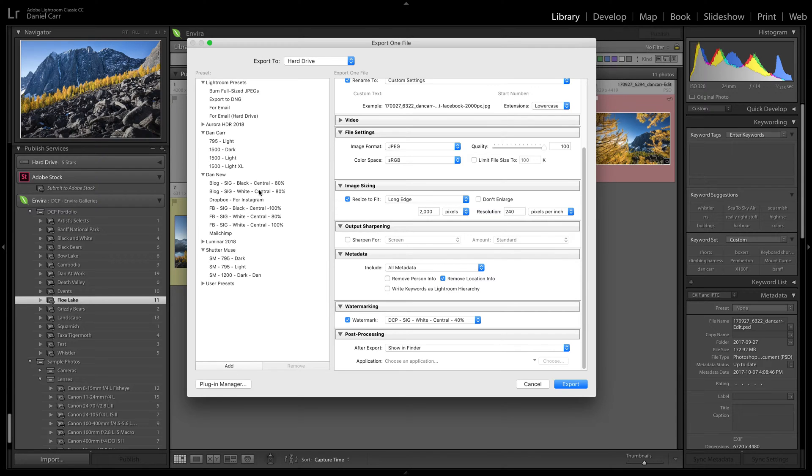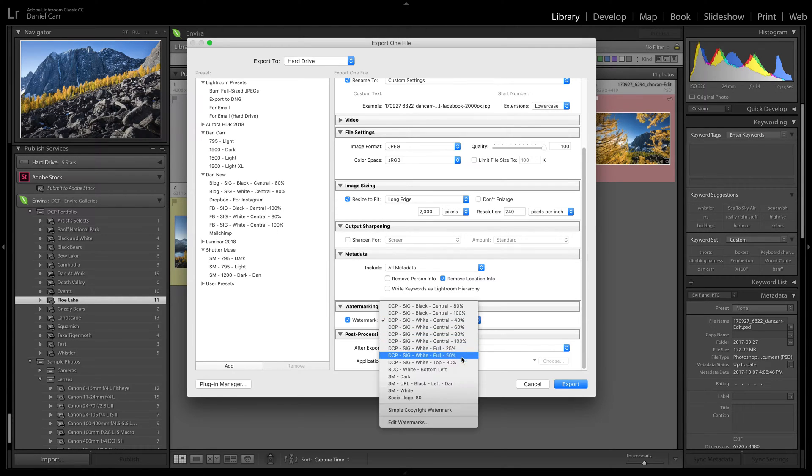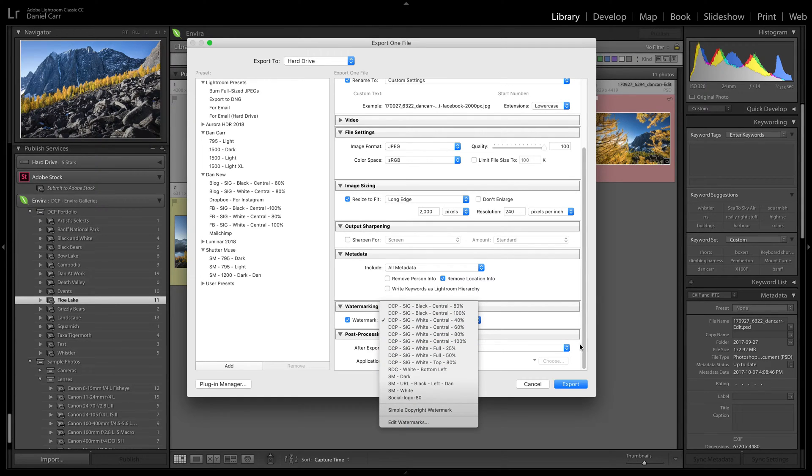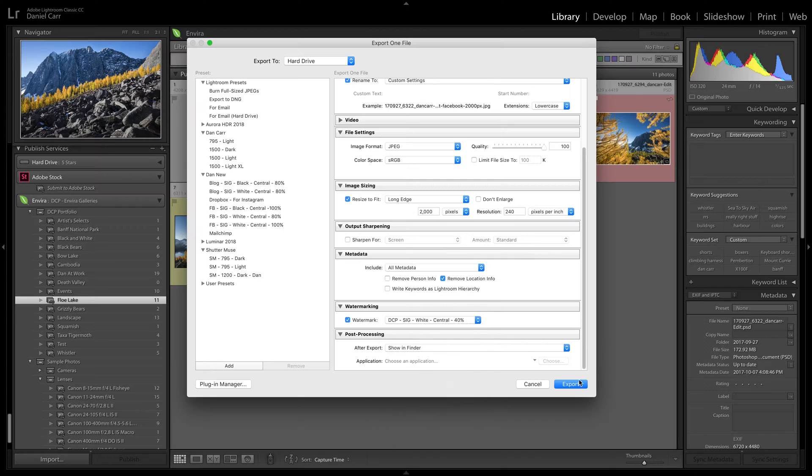So I could actually change that to 60% or 40%. Now I could either create a new preset, or I could update the previous preset here. But the most important thing is that you have this flexibility to choose which watermark you're using.